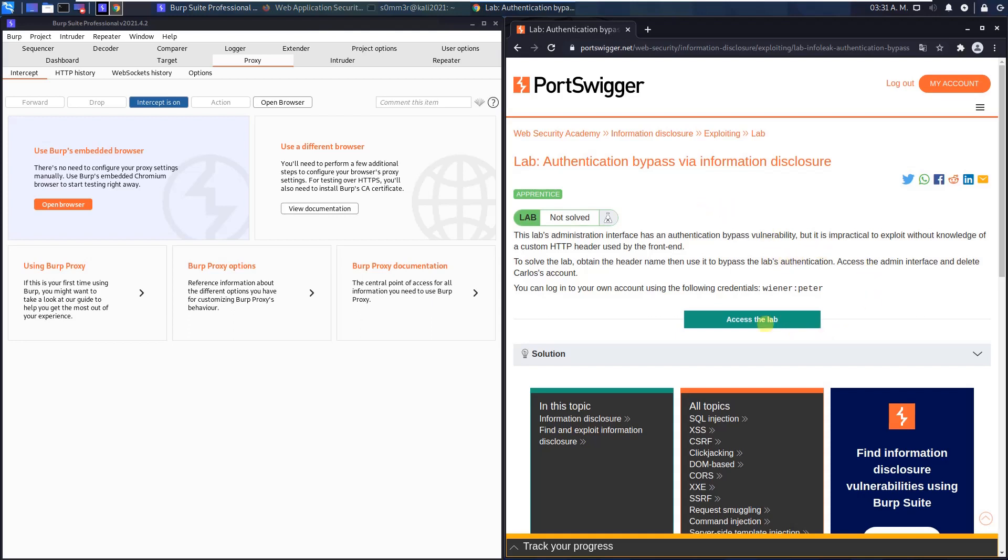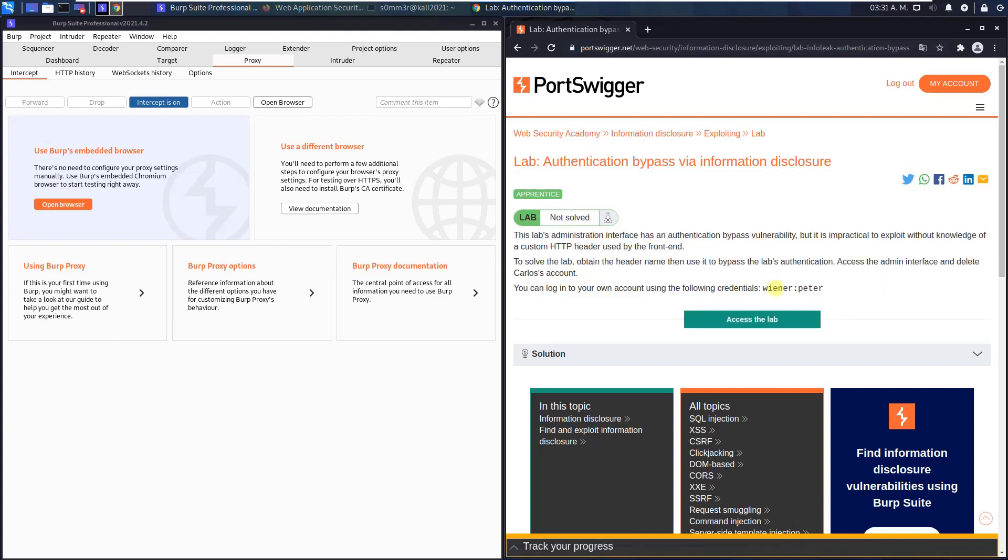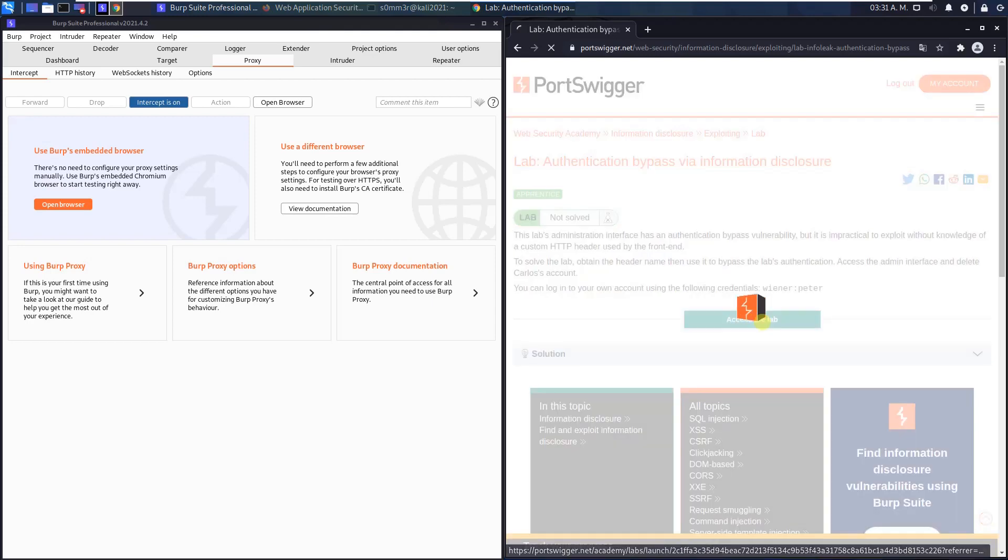Let us access the lab. We have the default credentials Wiener and the password Peter. Okay, let us access the lab.